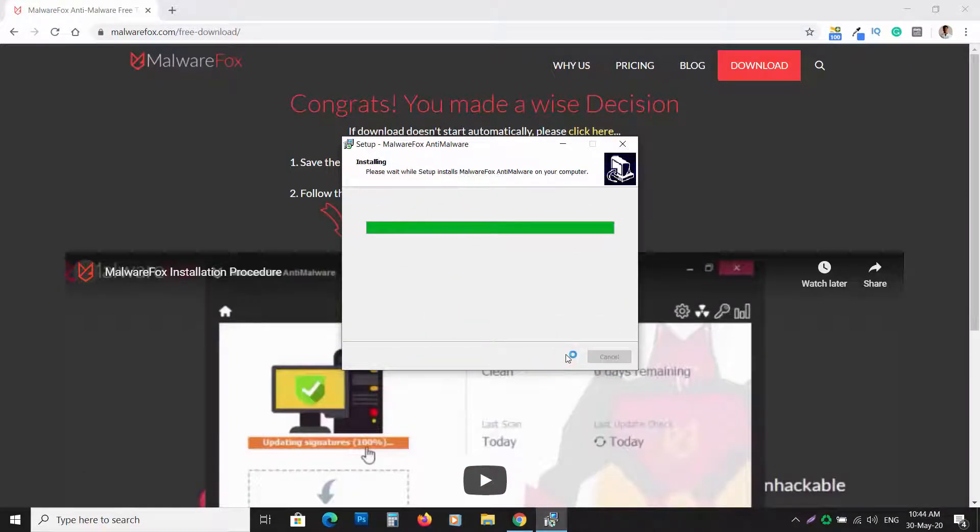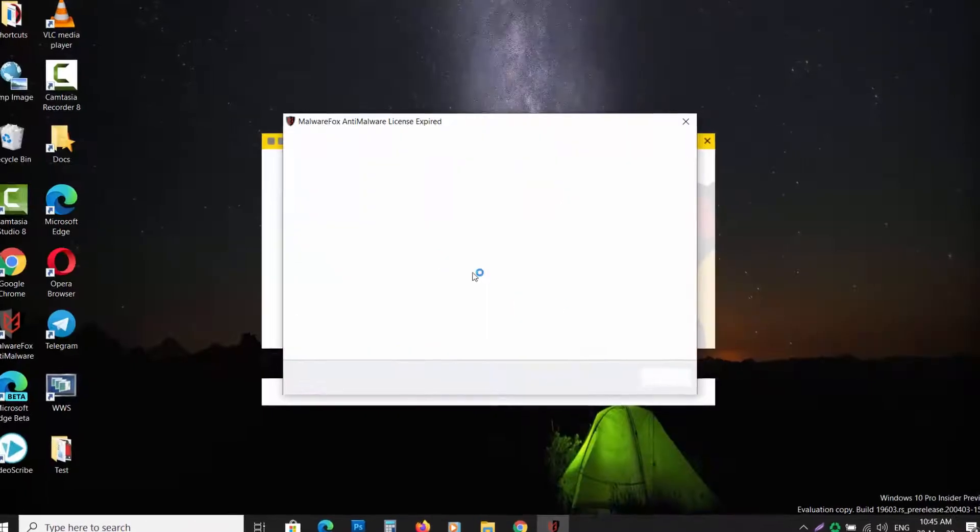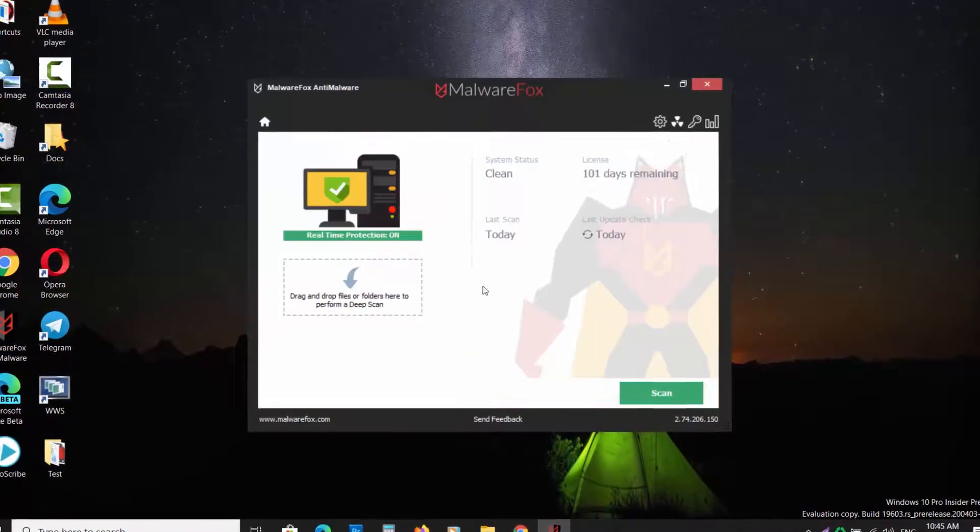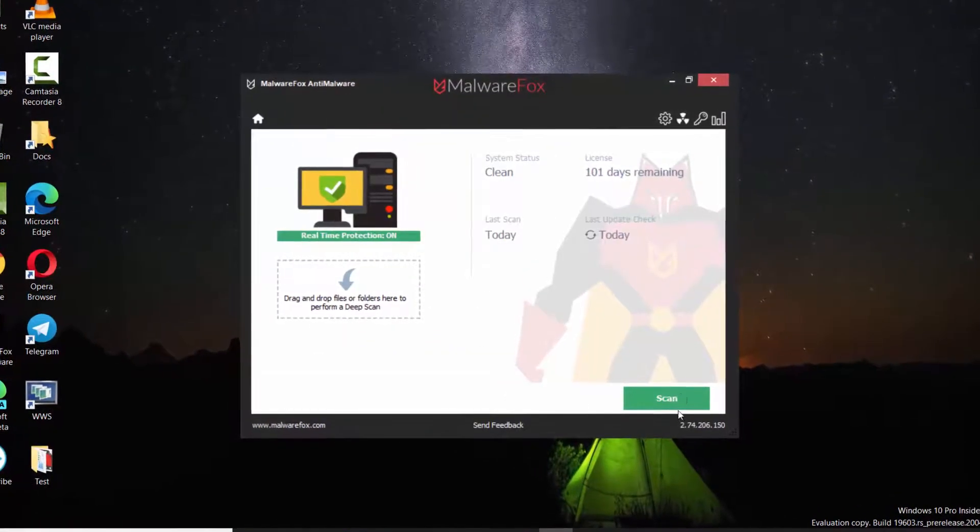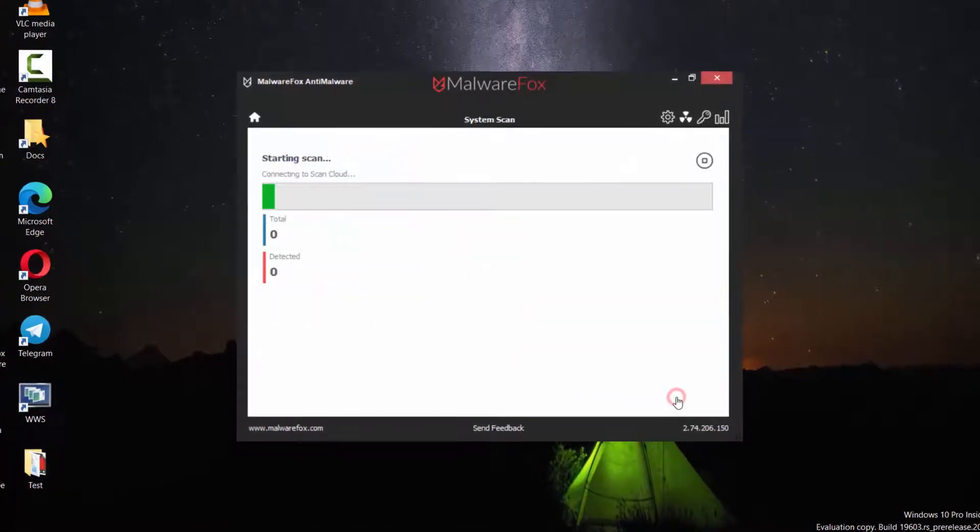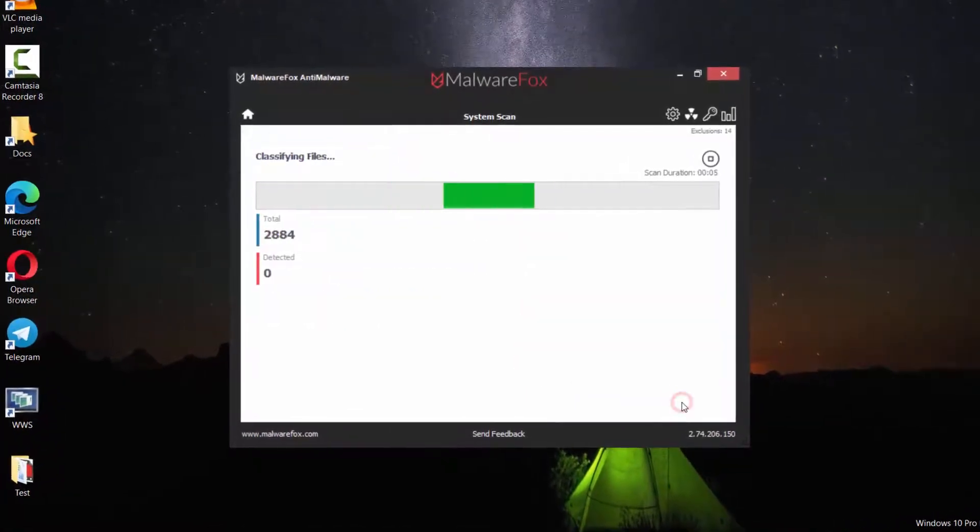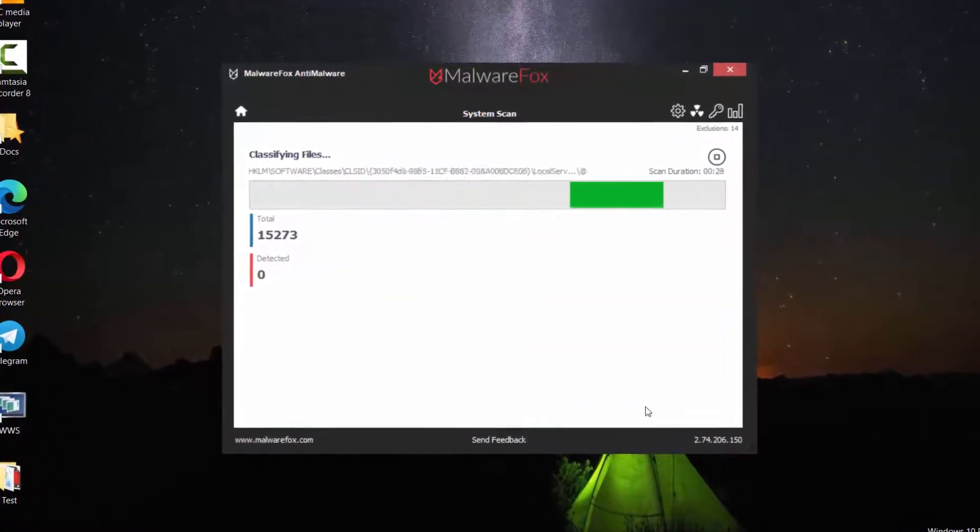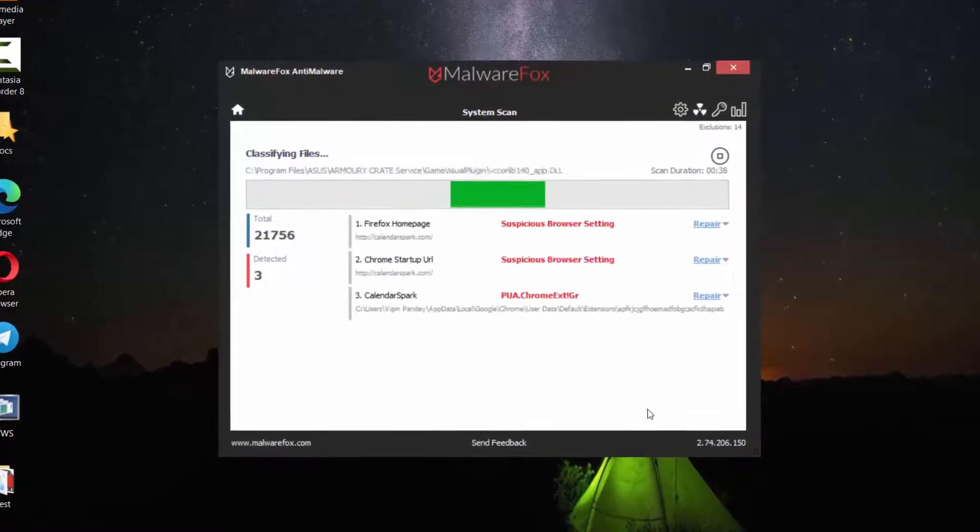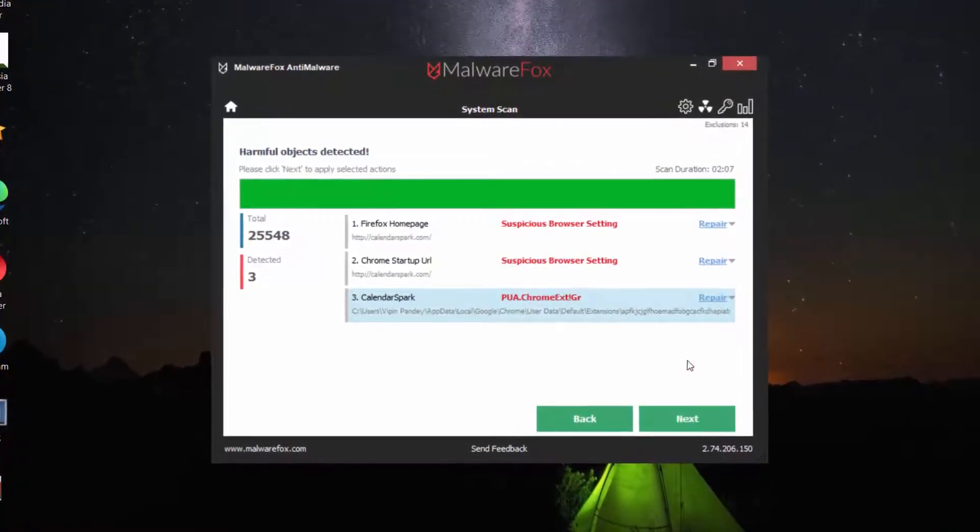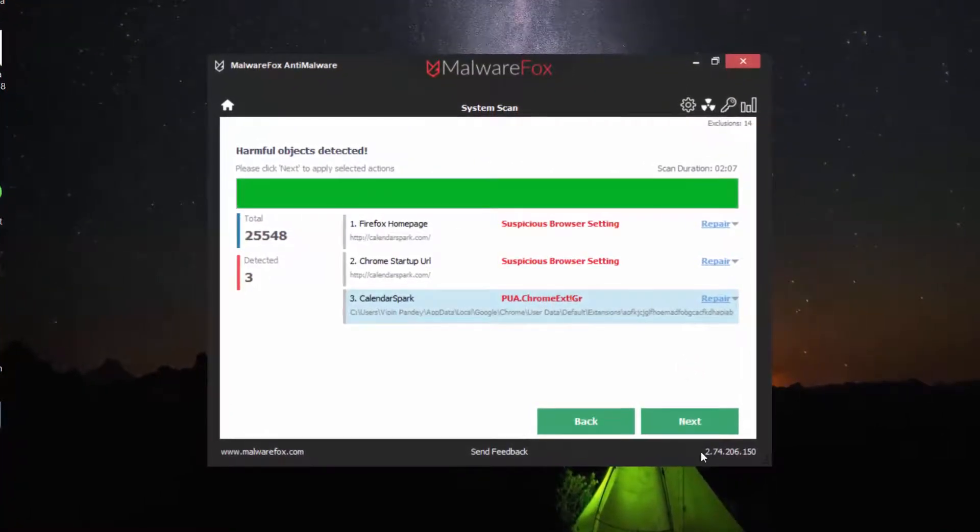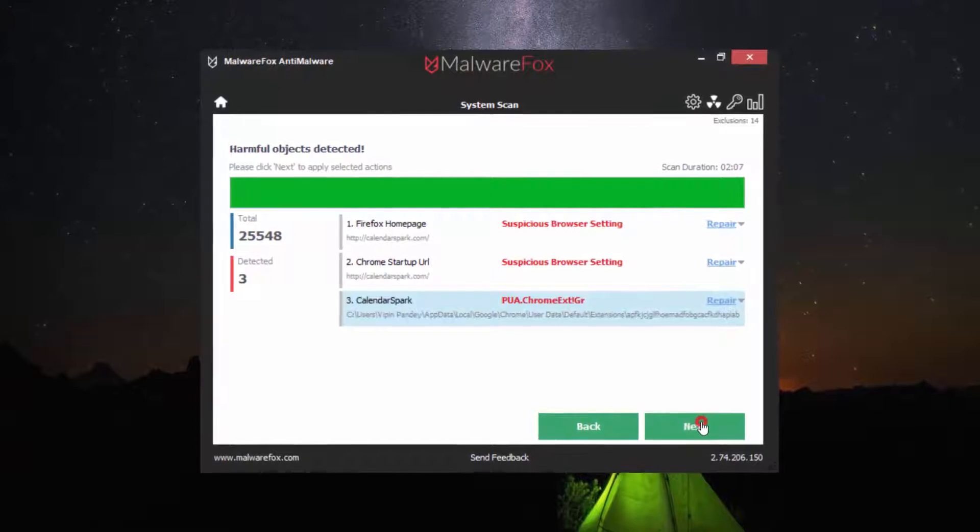Once the program gets installed, it will update the signatures from the servers. Once it is ready, press the Scan button and wait until the scan gets completed. Now you will see the detected threats. Click Next to clean your browsers.